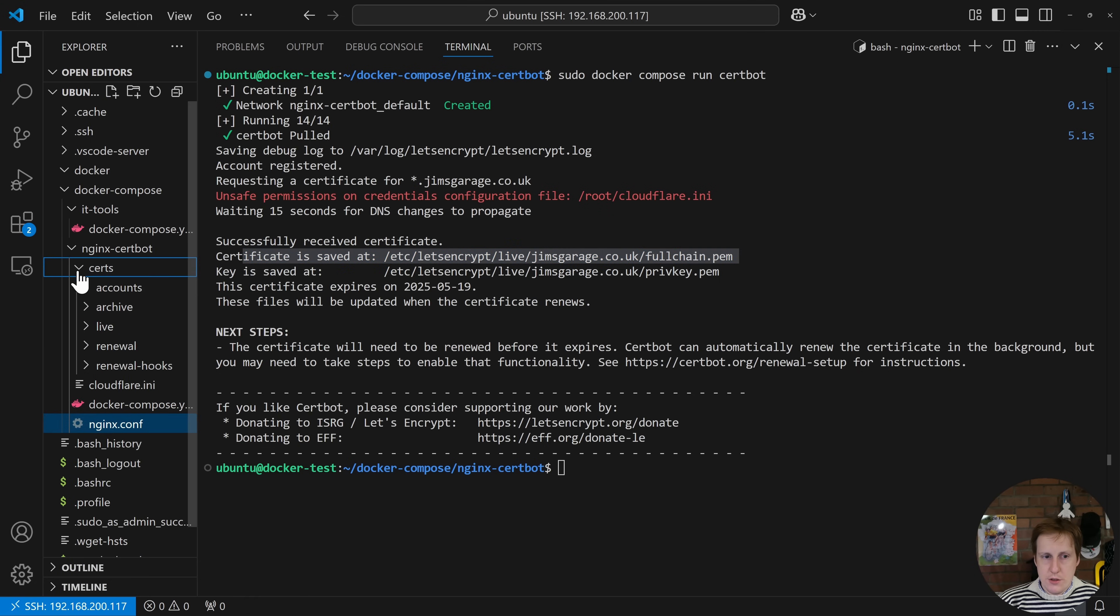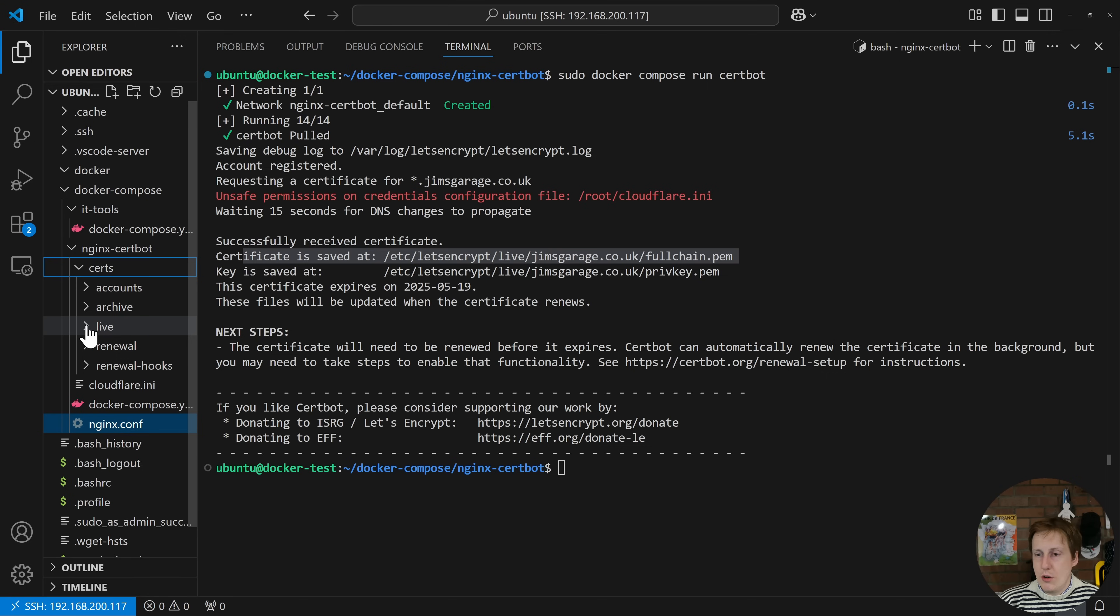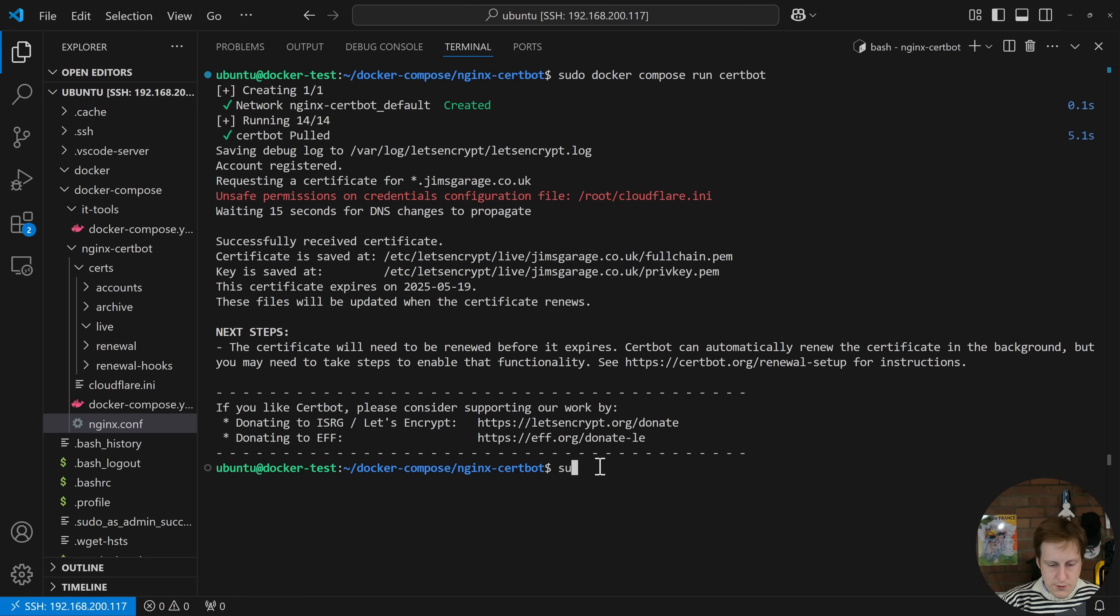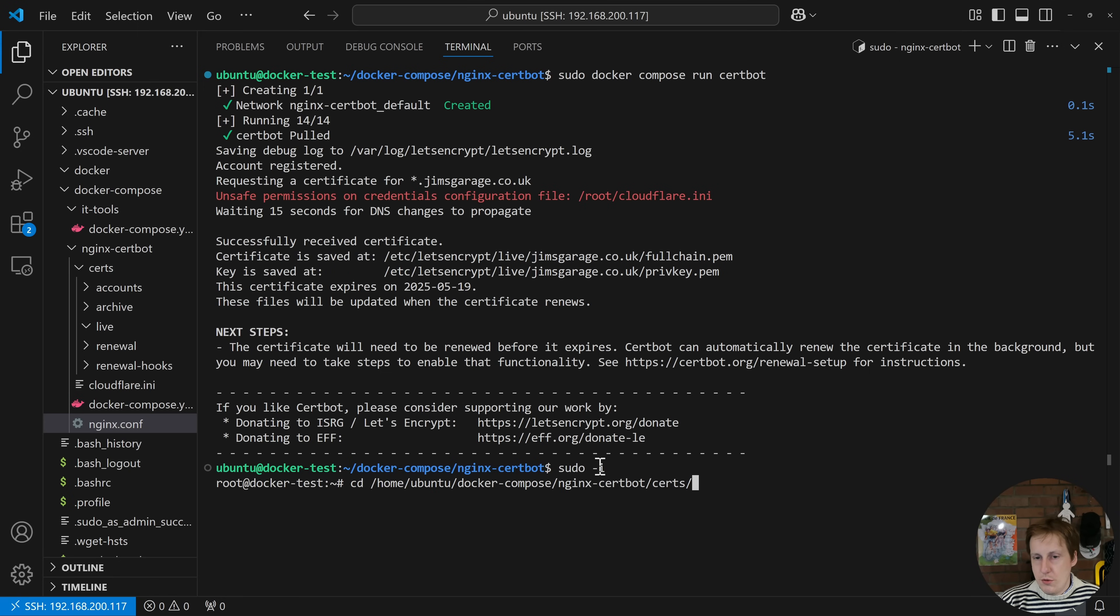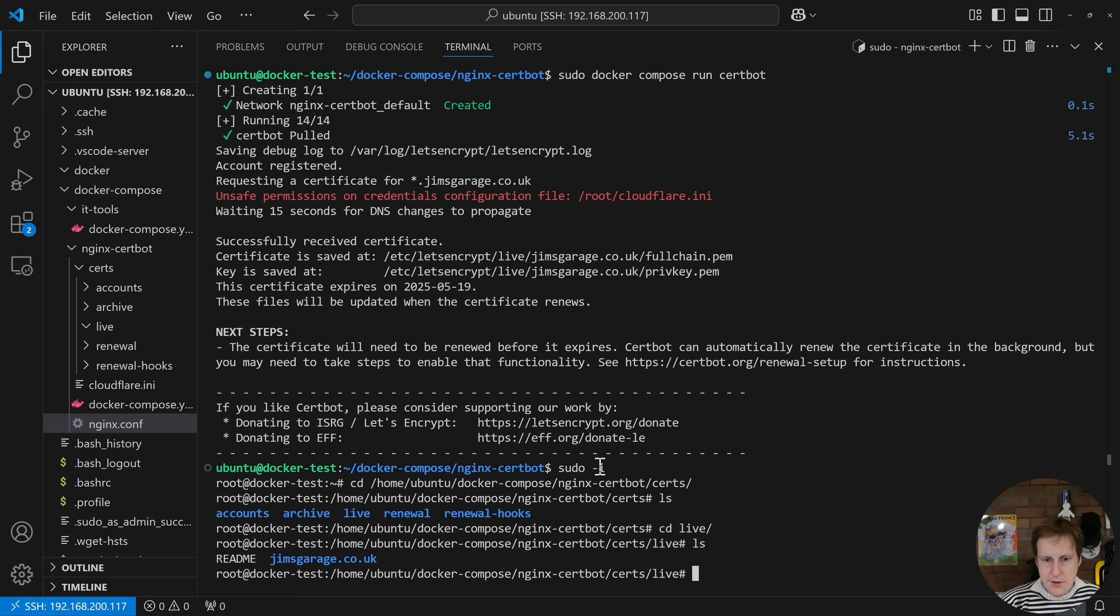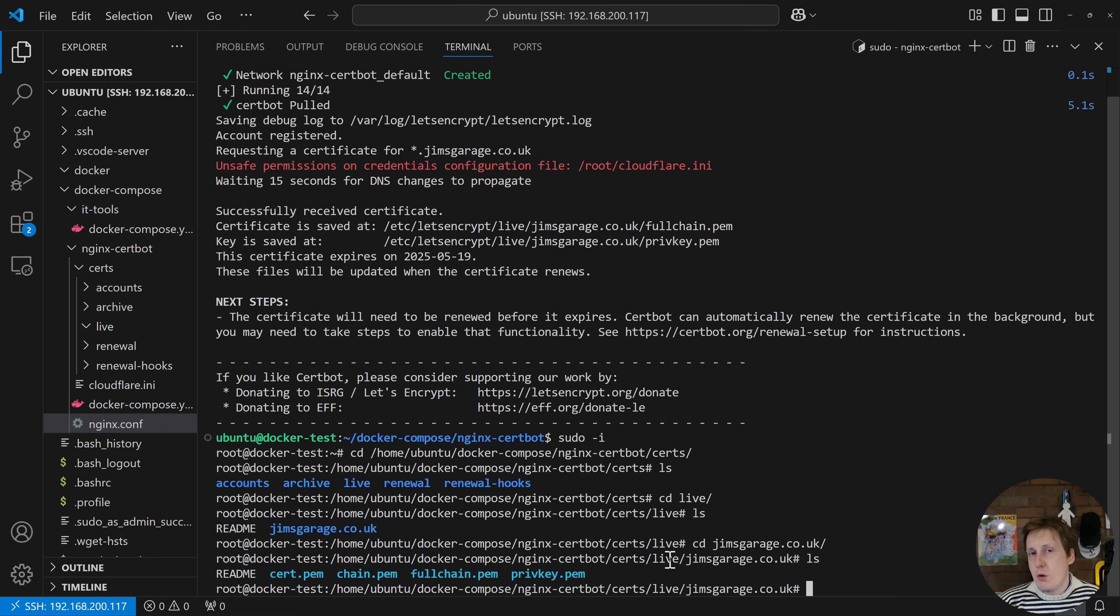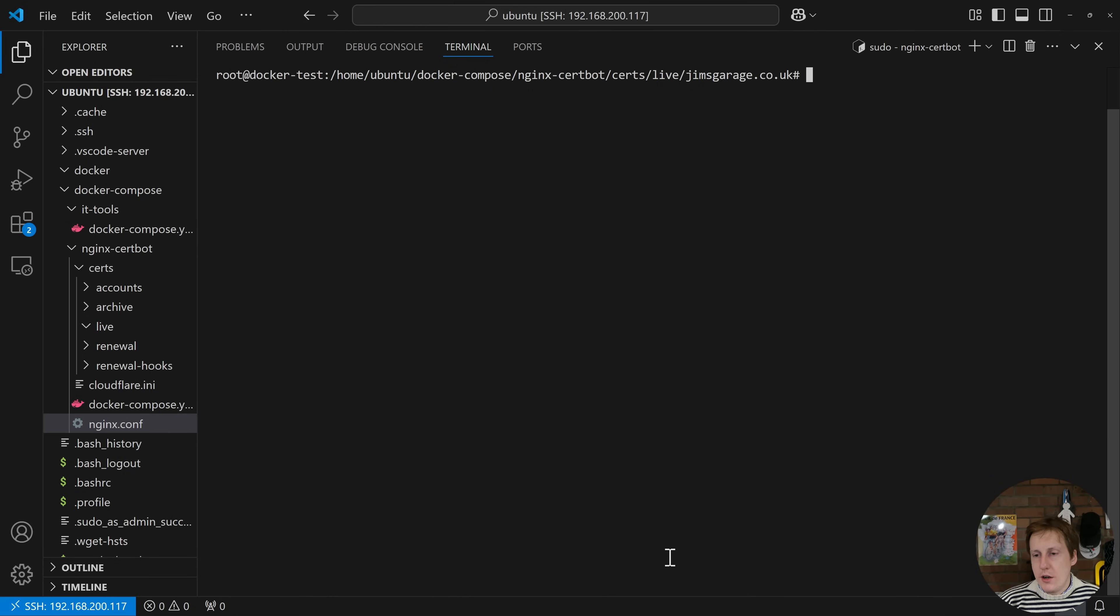So now if you look in this certs folder you should see it's created this hierarchy and if you want to see your actual certificates you can see those in live. I can't actually see them here because I'm not logged in as permissions but if I do a sudo dash i navigate to the folder we were just in and inside that folder for live you can see I've got this Jim's Garage domain and if we go in there we can see now the certs, the chain, the full chain and the private key which is what we need to serve up for Nginx.